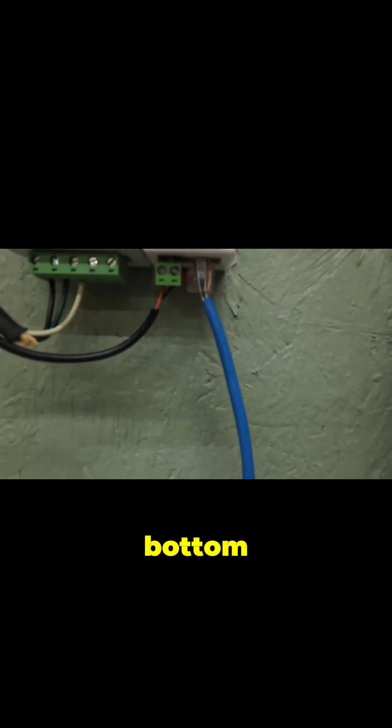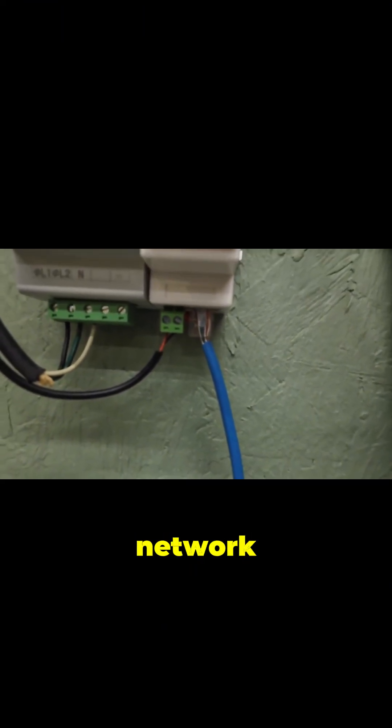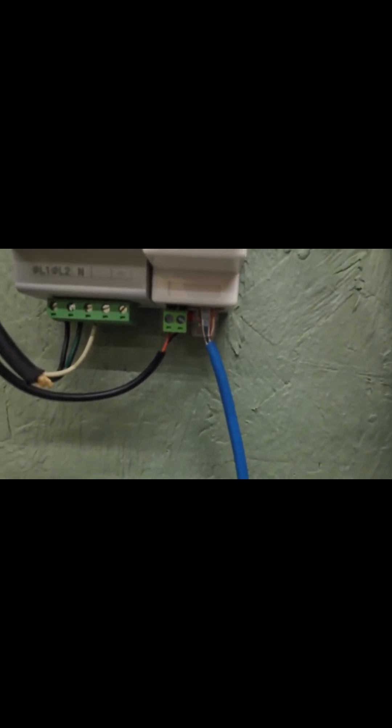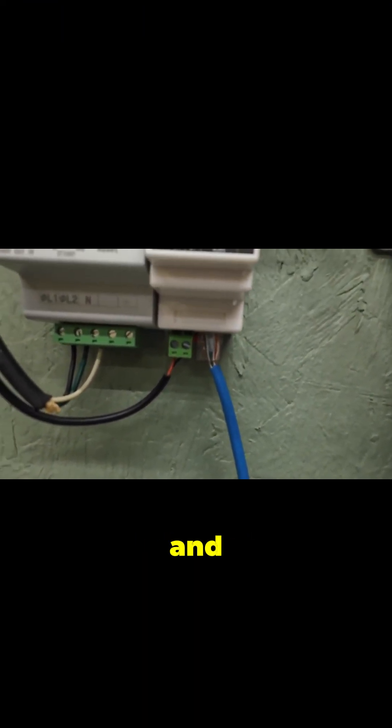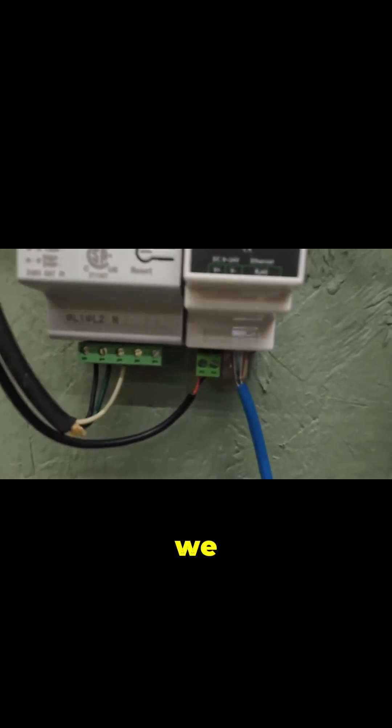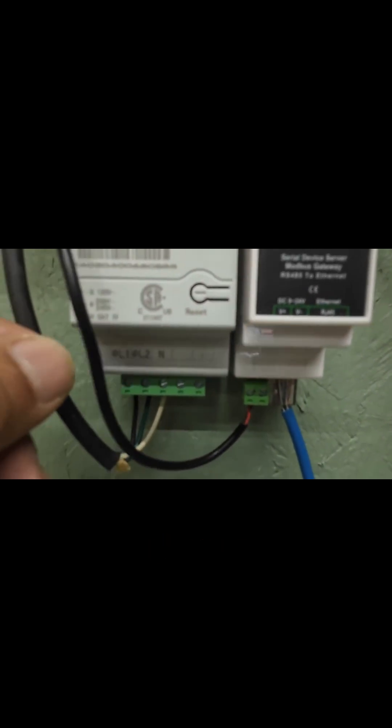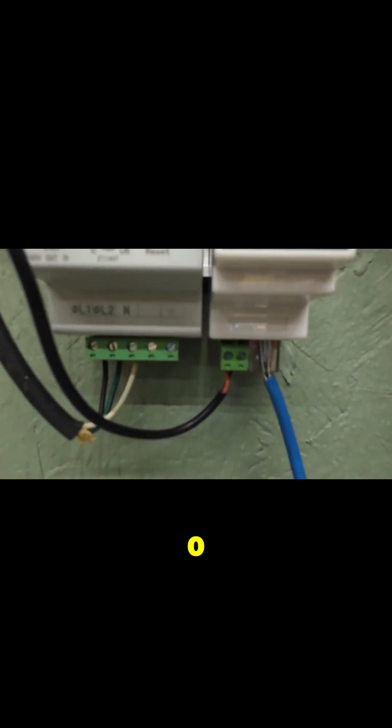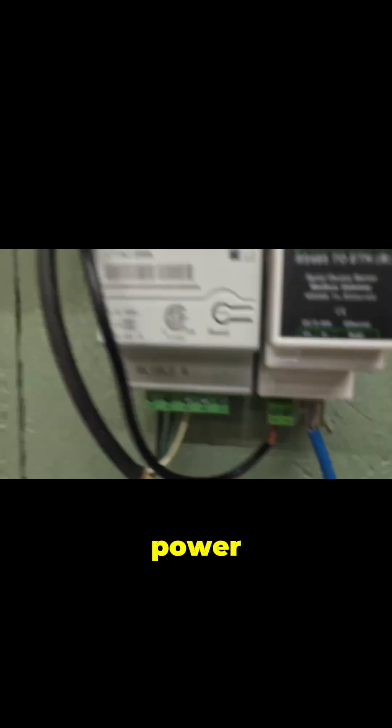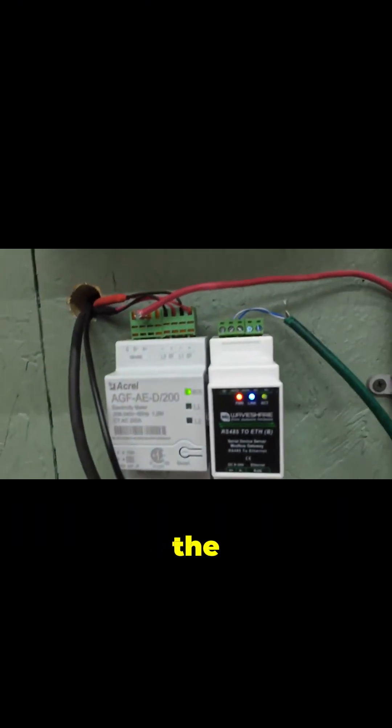The bottom ethernet is going out to my network, and we've got power coming in here. That's just a 12 volt DC power brick, that guy right there. And then for the meter...